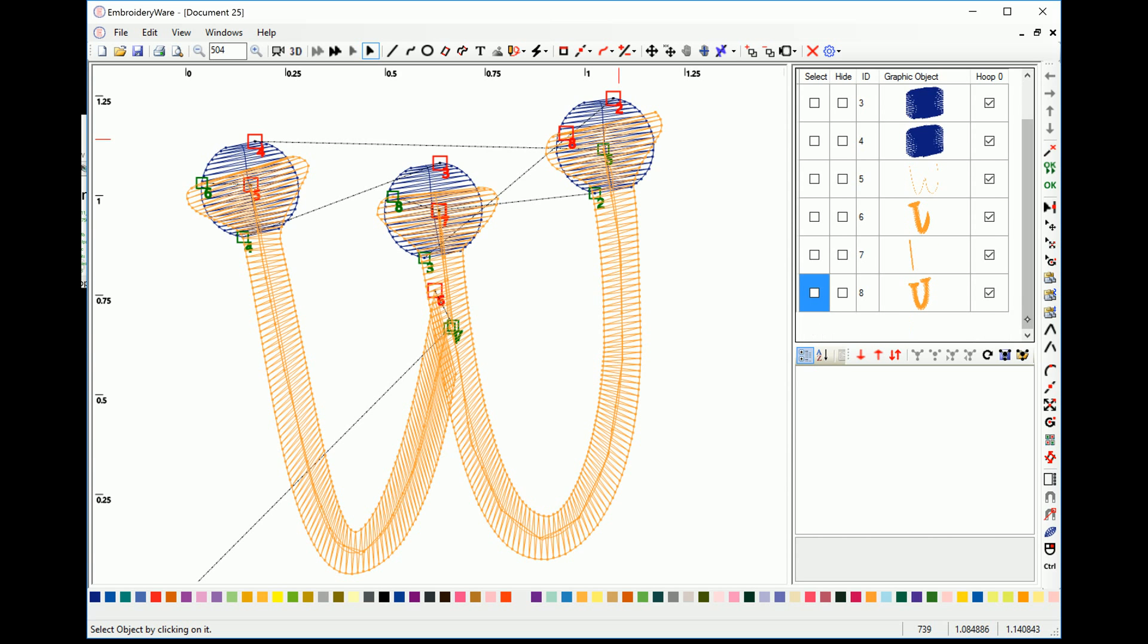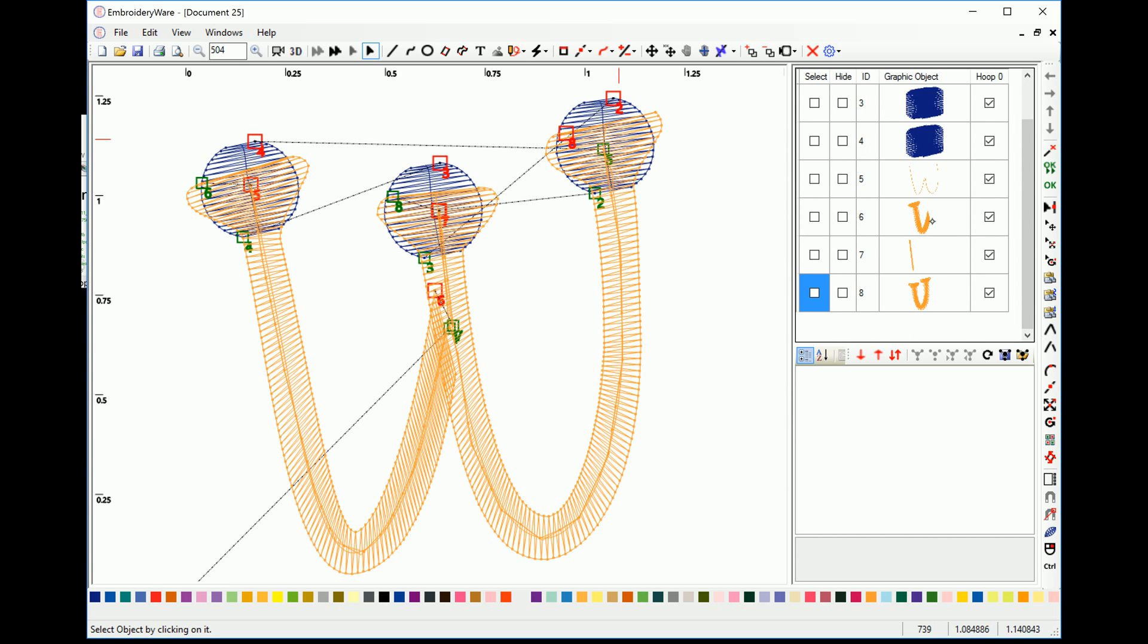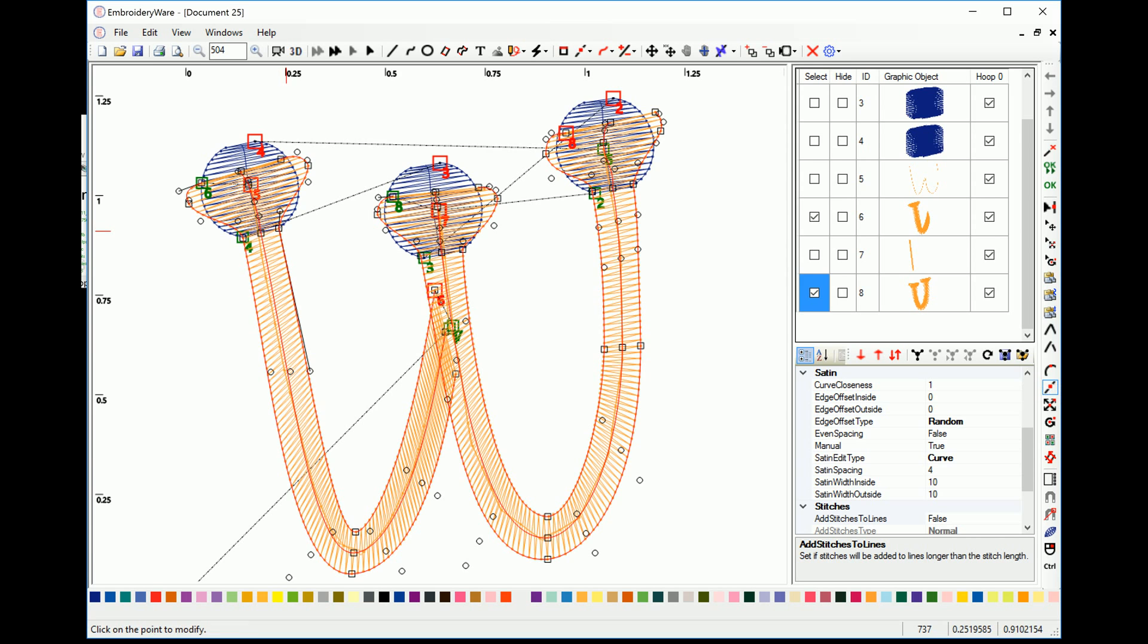So first what we're going to do is we're going to actually split the lines. So the way we do that is we select them. And we want to make sure that, again, I need to readjust this there.